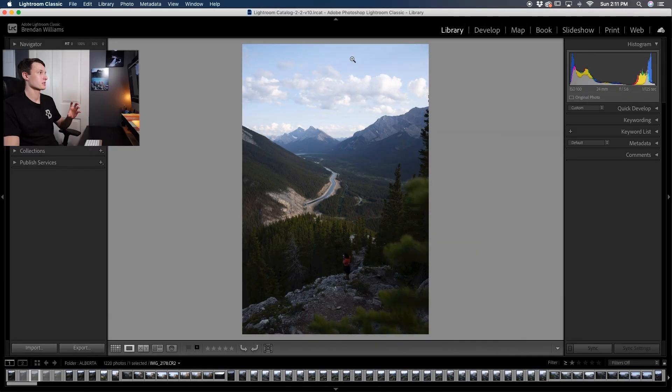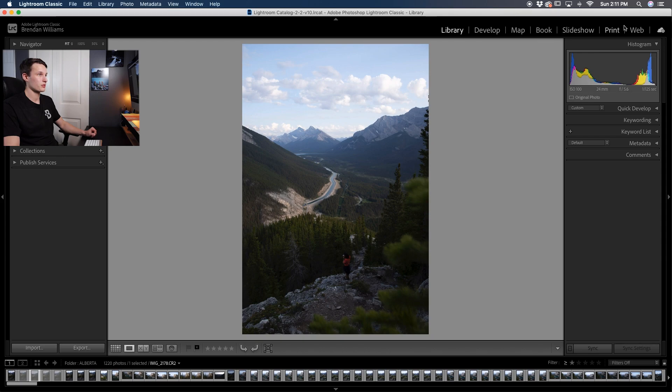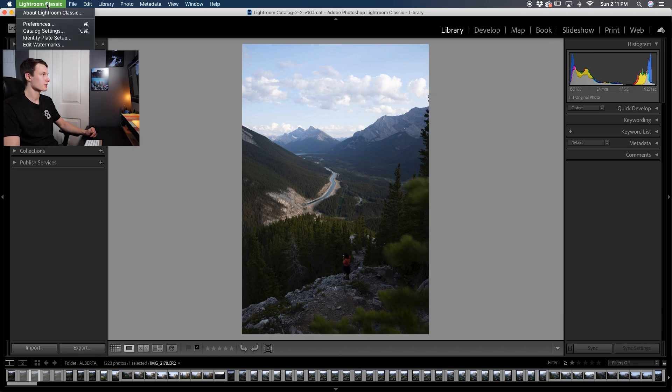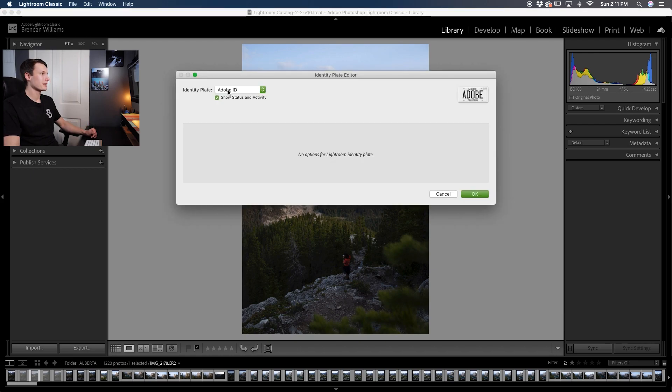So what you can customize in Lightroom is this little card right here as well as all of the colors of these words. What this is actually called is the identity card and the way you can change this is by clicking on Lightroom Classic and then going down to Identity Plate Setup.